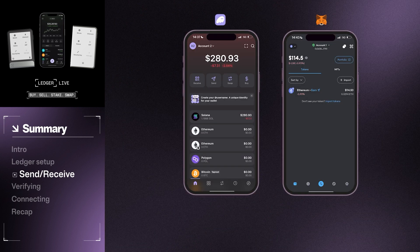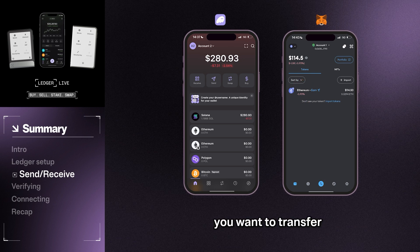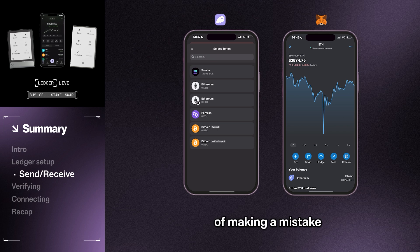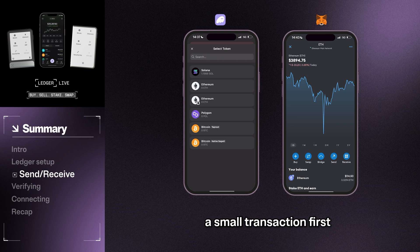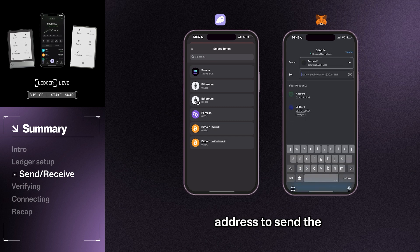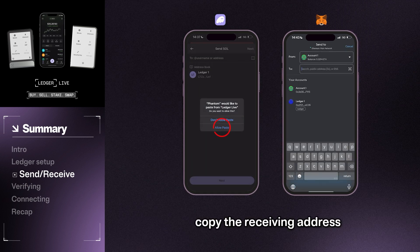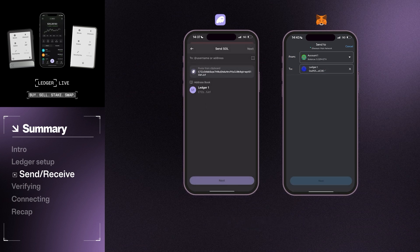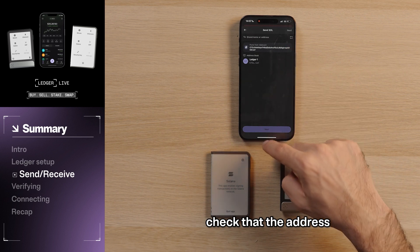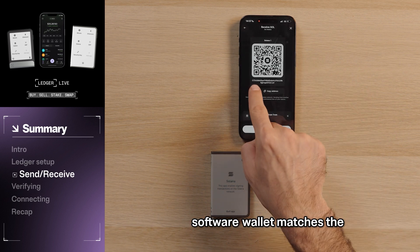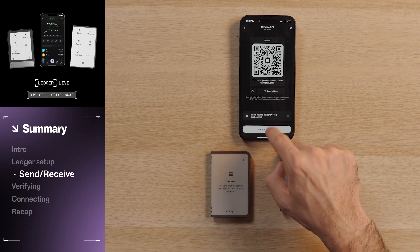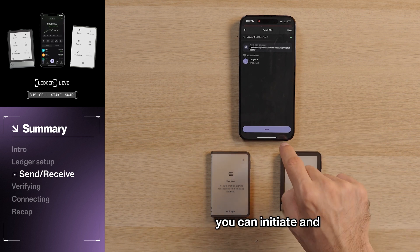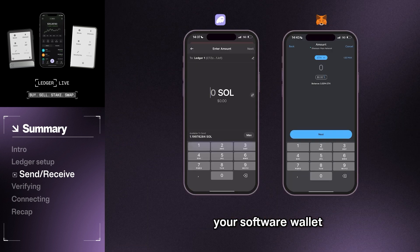Open your software wallet and select the assets you want to transfer. If this is the first time you've done this and you want to reduce the impact of making a mistake, you can always send a small transaction first as a test. When prompted for an address to send the assets to, copy the receiving address from Ledger Live after having verified it on your Ledger wallet and paste it in. It's important to double check that the address you've pasted in your software wallet matches the one on your Ledger device. If you're sure they match, you can initiate and confirm the transaction through your software wallet.